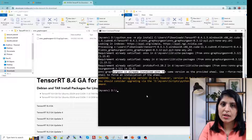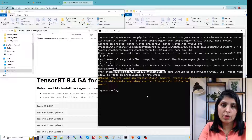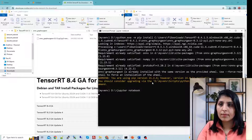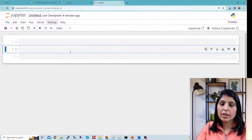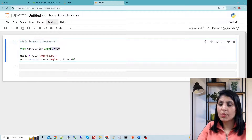Now the next step is to take the YOLOv8 pre-trained model, which is in PyTorch format, and convert it into TensorRT. We will then run both models on the same test video and see the time difference. Let's open a Jupyter notebook. First, you need to install the ultralytics package using pip install ultralytics. After that, import the YOLO model from ultralytics — this is the YOLOv8 pre-trained model trained on the COCO dataset.